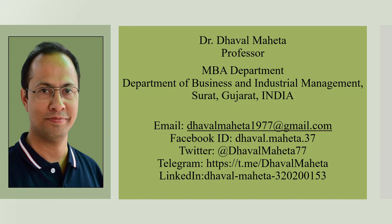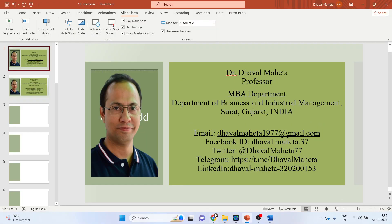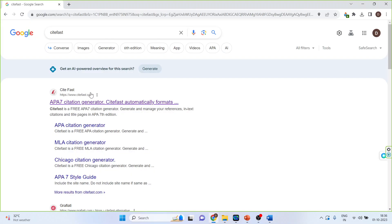Hello to all my viewers, this is Dr. Dhaval Maheta. Today we are going to discuss an AI tool used for citation. The name of the tool is Citefast. So I'll go on Google and write down Citefast, click on the first link.